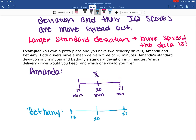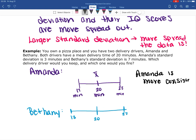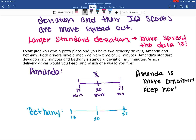To decide which one to fire and which one to keep, what you want to look at is consistency. Which delivery driver is more consistent? Amanda is more consistent with her deliveries. If you tell the customer their pizza is going to be there in 20 minutes, you know Amanda is going to get closer to that 20-minute mark than Bethany. Bethany might get it there in 13 minutes, which is great, but sometimes it's taking her 27 minutes or possibly even longer, because standard deviation is also an average. So Amanda is more consistent — you should keep her because she has a smaller standard deviation.